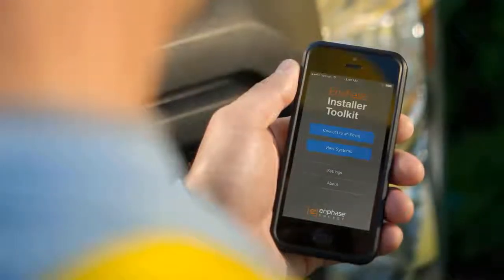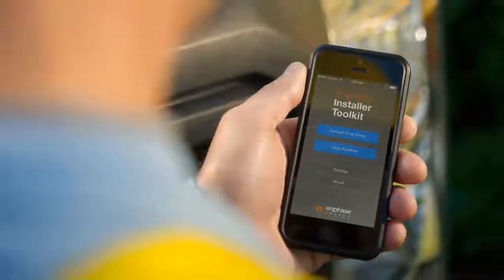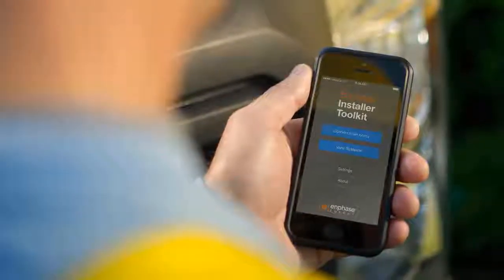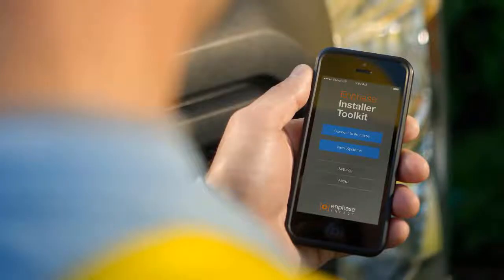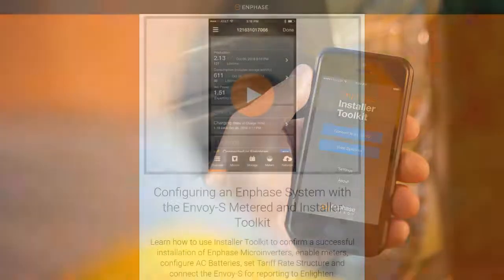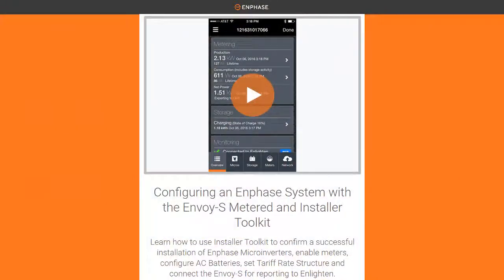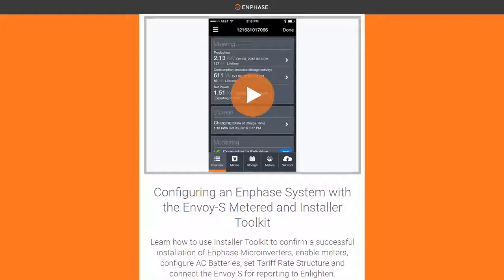Note that changes made to tariff information through Installer Toolkit are applied immediately. To learn more about tariff rate structure and the commissioning process using Installer Toolkit, please refer to the Configuring an Enphase System with the Envoy S Metered and Installer Toolkit video on Enphase.com.